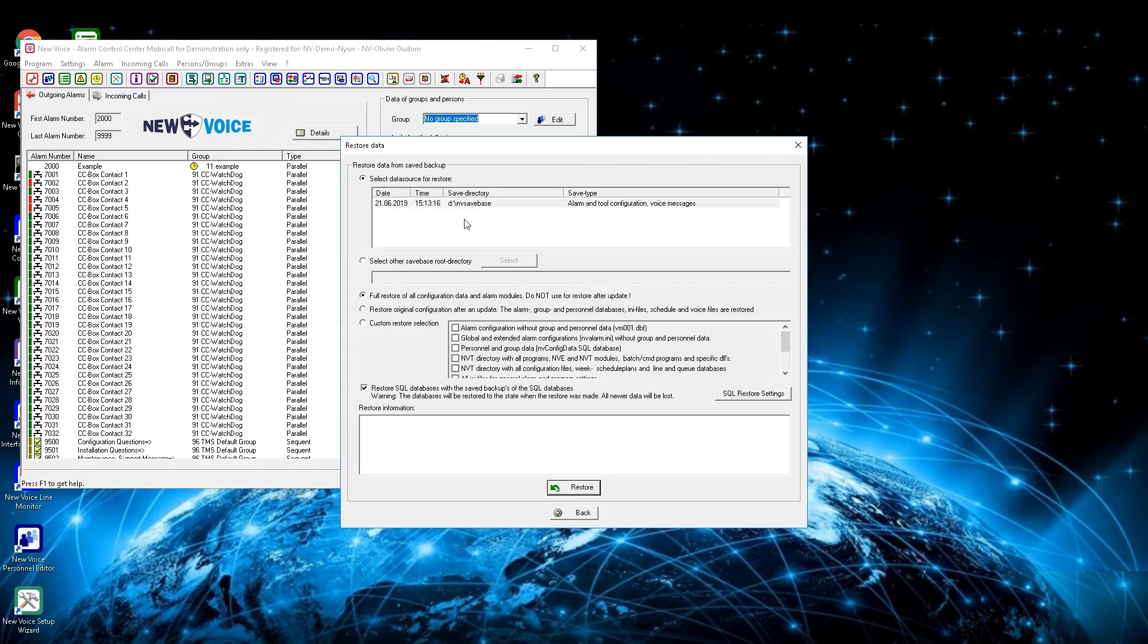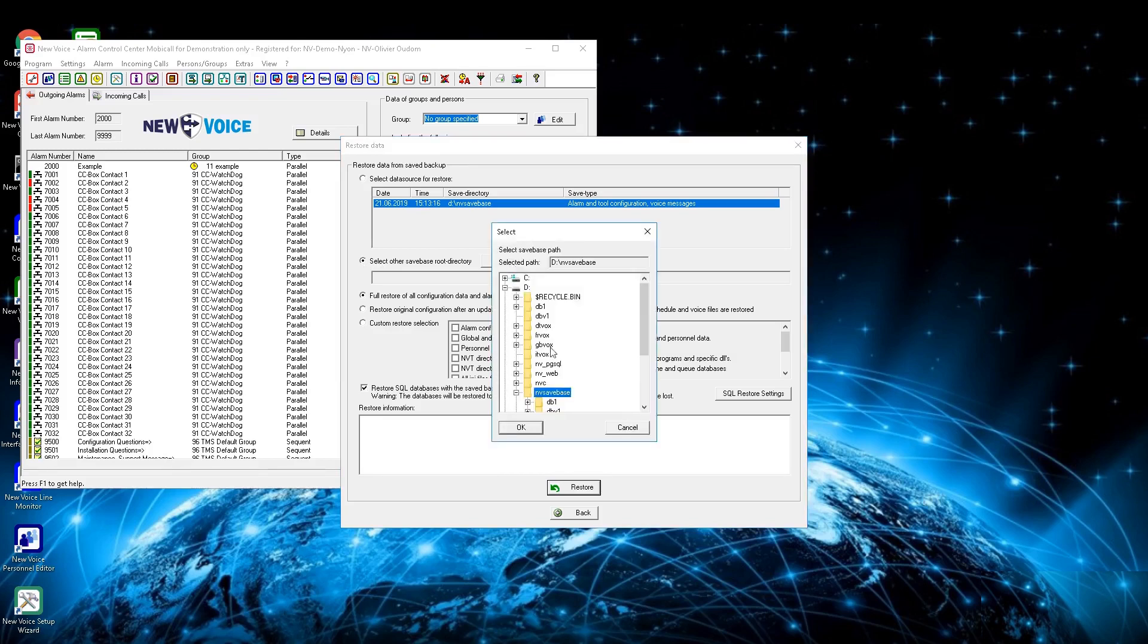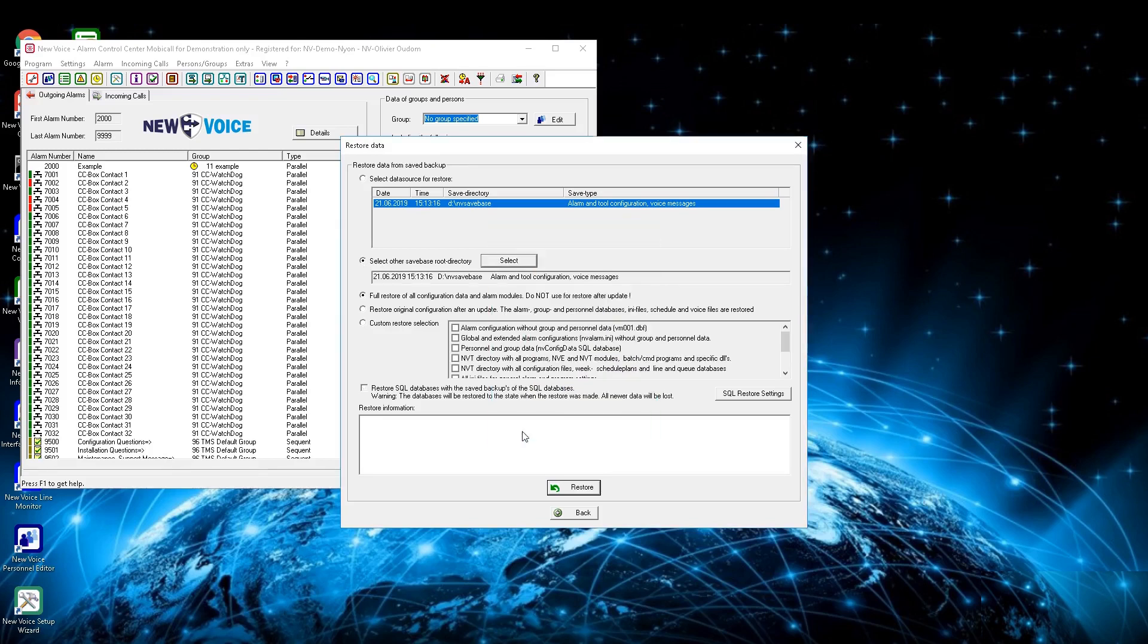If one or several backups already exist, define the one you want to restore from the menu Select Data Source for Restore. If there is no backup available to define, activate the checkbox Select Other Save Base Root Directory, and by pressing the Select button you can define the directory where to find the save base.